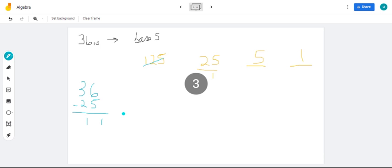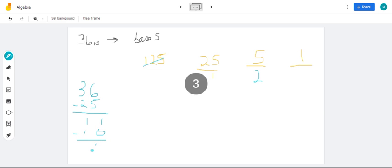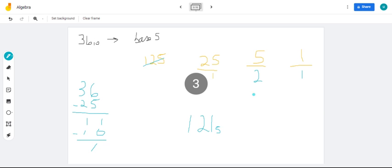Meaning that we have a remainder of 1, and we get 1 one out of that. So, 36 in base 10 is 121 in base 5. That's our answer.